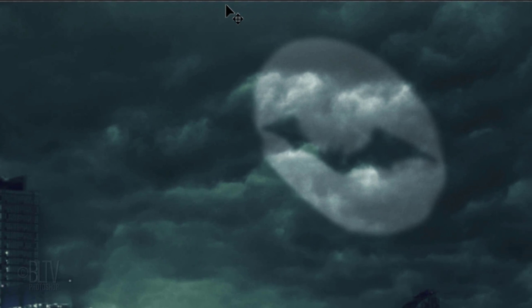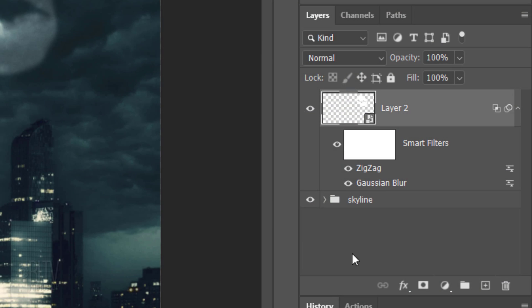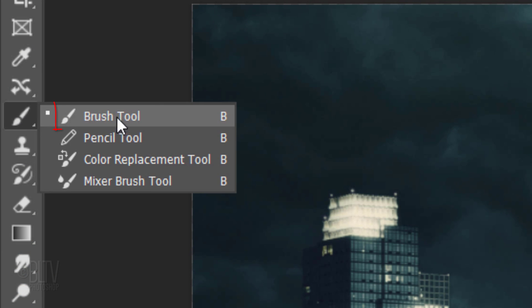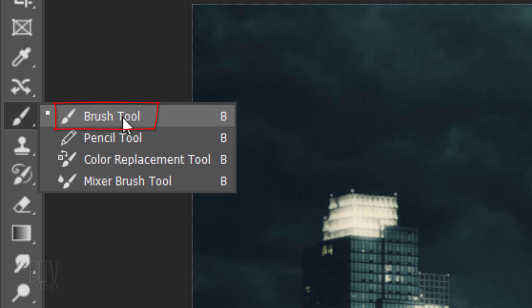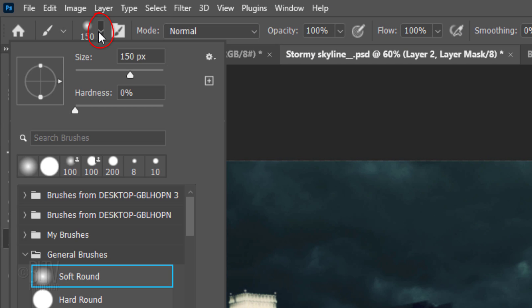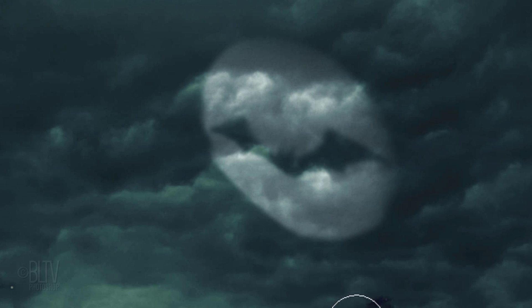Next, we'll fade the top right of the bat signal into the sky. Click the Layer Mask icon to make a layer mask next to the bat signal. Open your Brush Tool and Brush Picker. Pick a soft, round brush. Make the size 150 pixels, the Hardness 0% and the Opacity and Flow 100%. Brush over the top right edge to fade it into the sky.